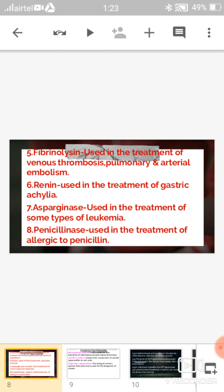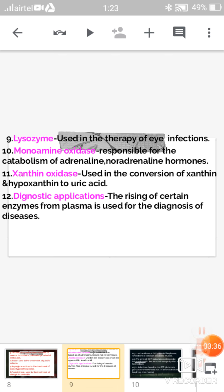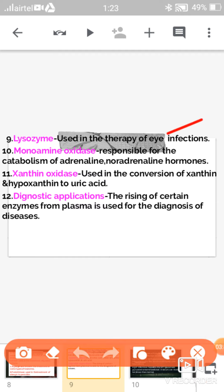The ninth application is lysozyme, which is used in the treatment of eye infections. The tenth enzyme is monoamine oxidase, responsible for the catabolism of adrenaline and noradrenaline hormones. The eleventh enzyme is xanthine oxidase, used for the conversion of xanthine and hypoxanthine to uric acid.